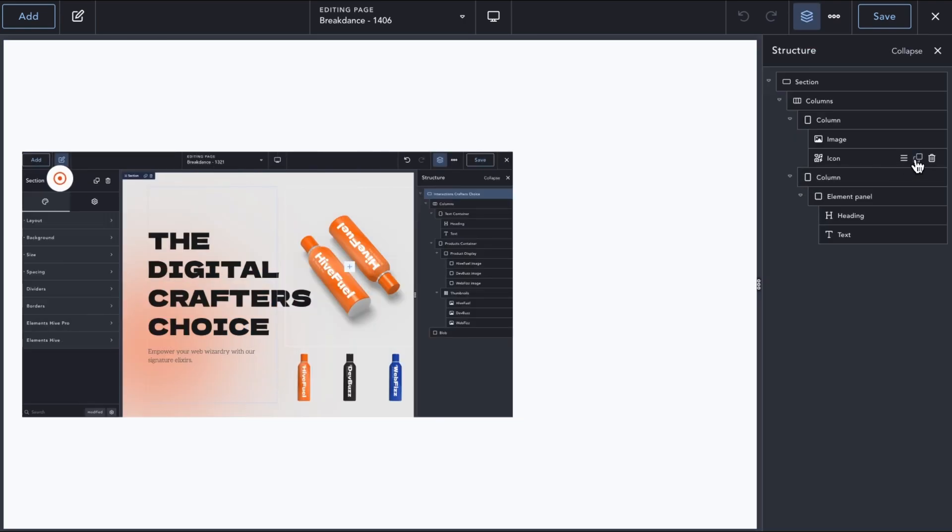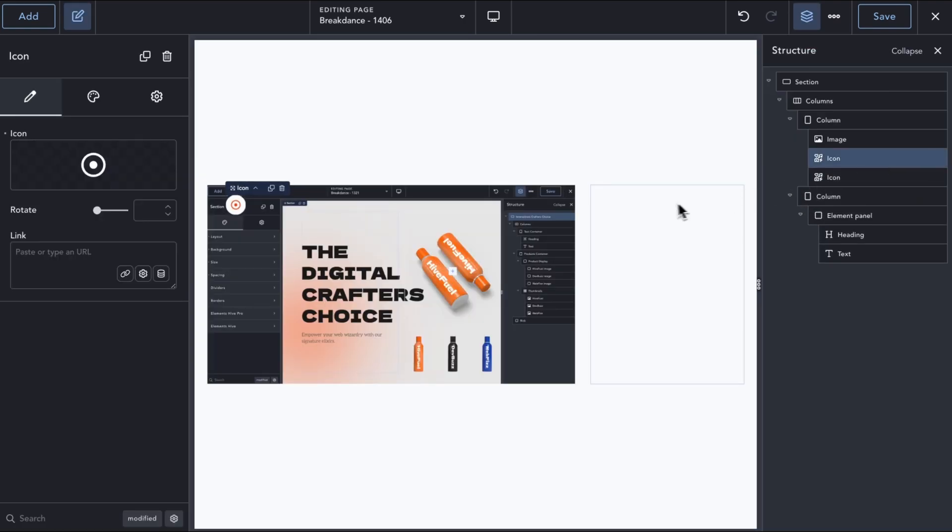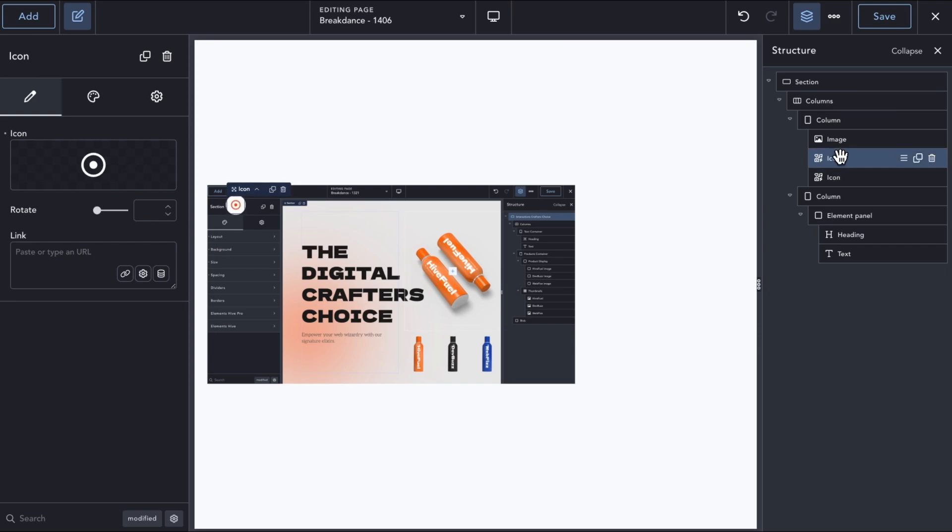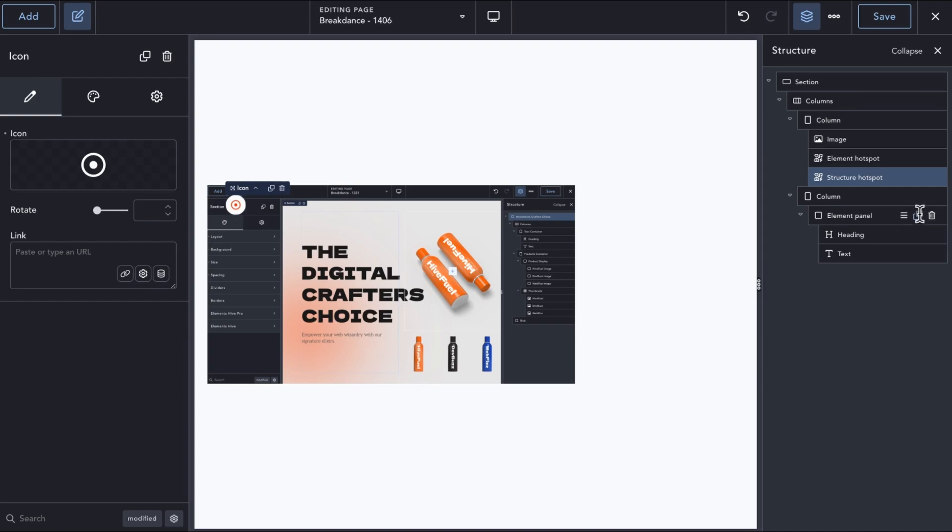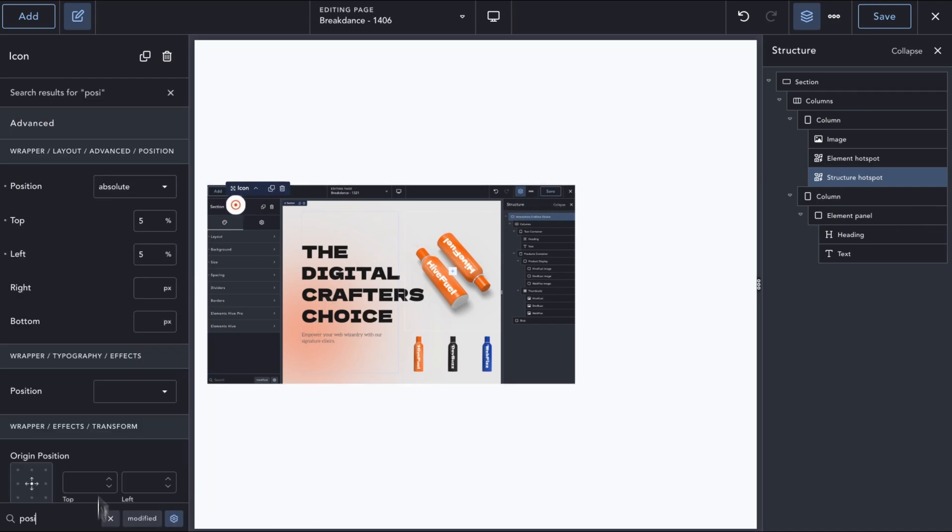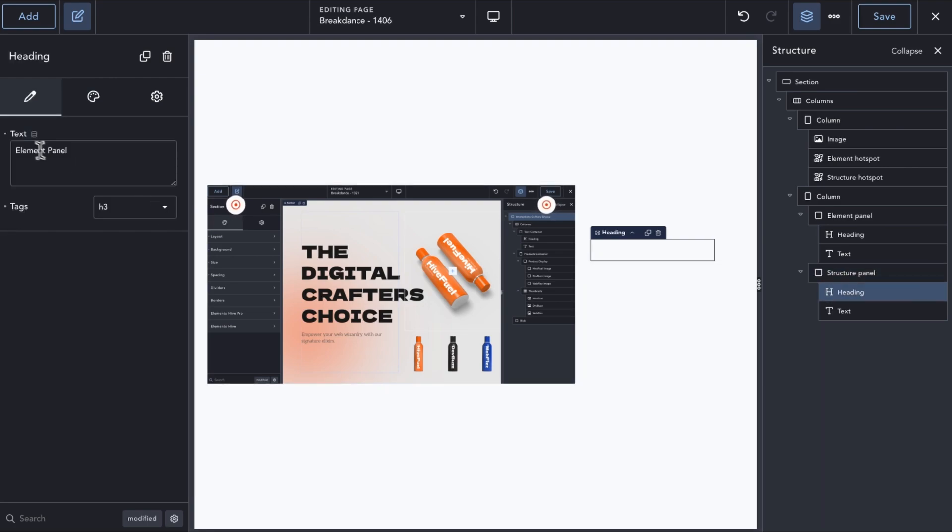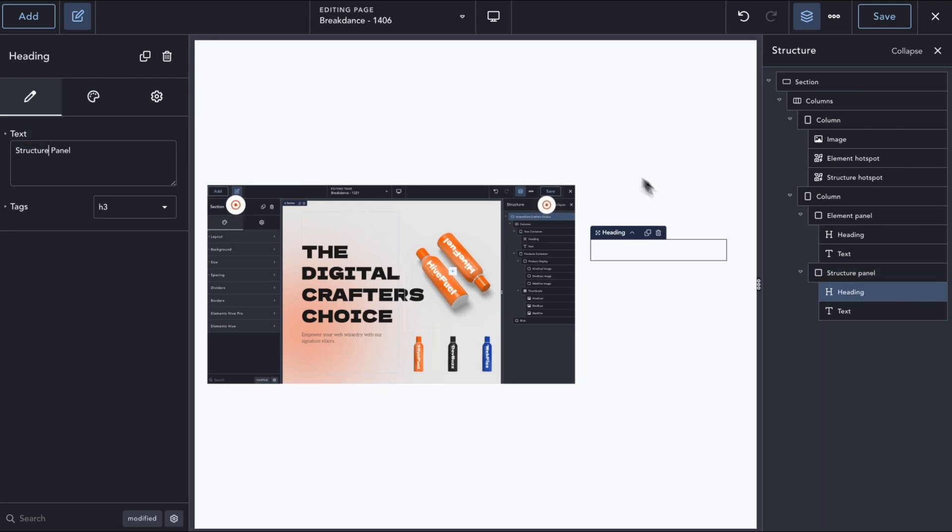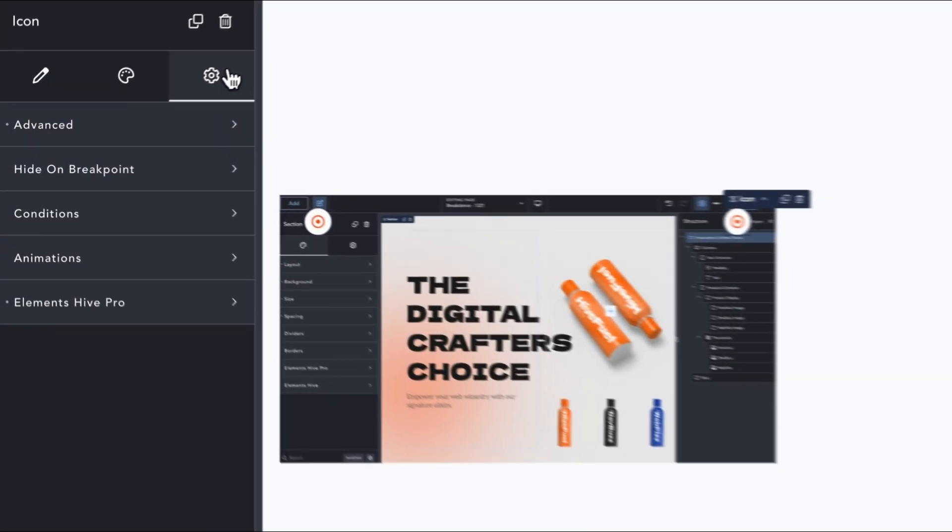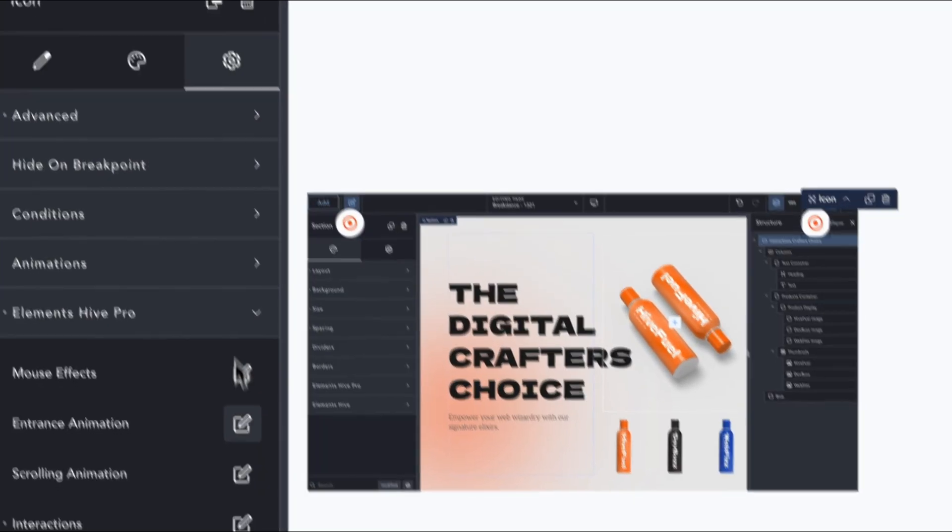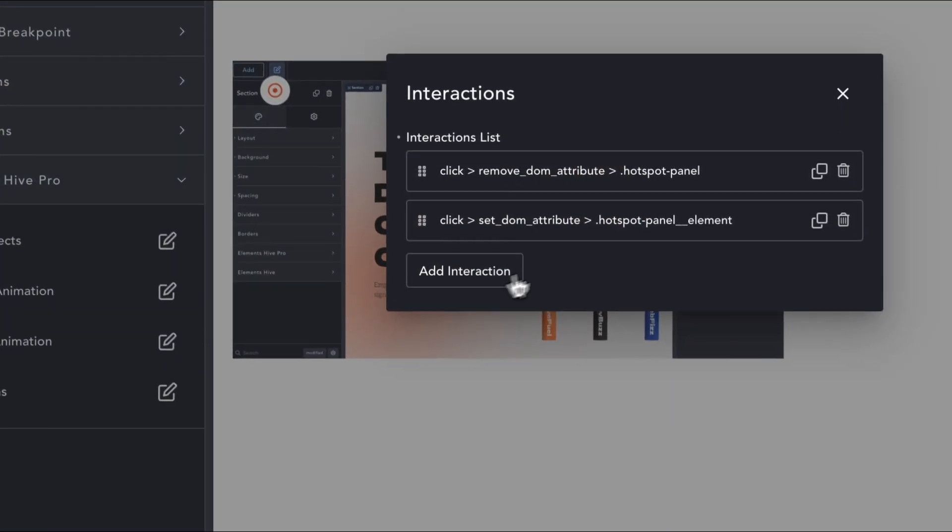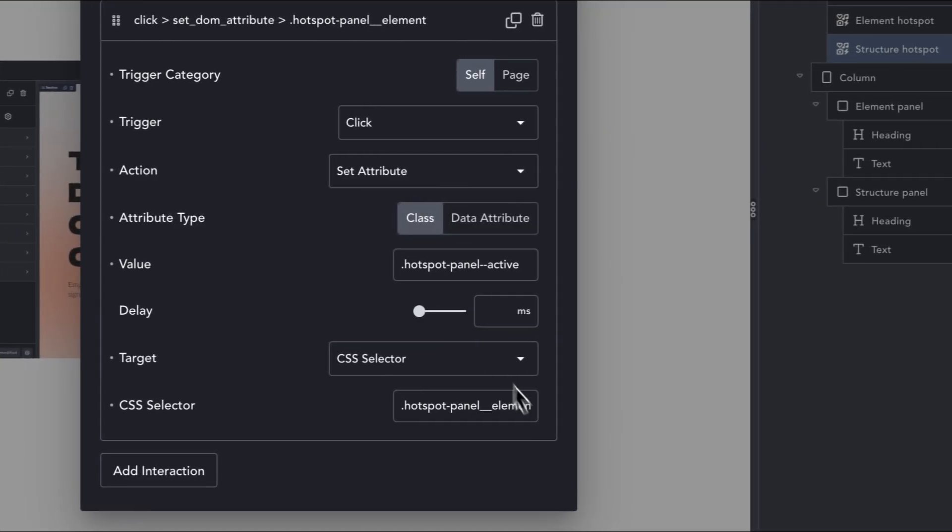Let's see what it takes to create another hotspot location and corresponding panel now. We can just duplicate the icon, maybe add some descriptive labels on the structure panel, adjust the position as needed. Duplicate the panel and add the new content. On the new icon, update the last interaction to use the new panel's corresponding class.